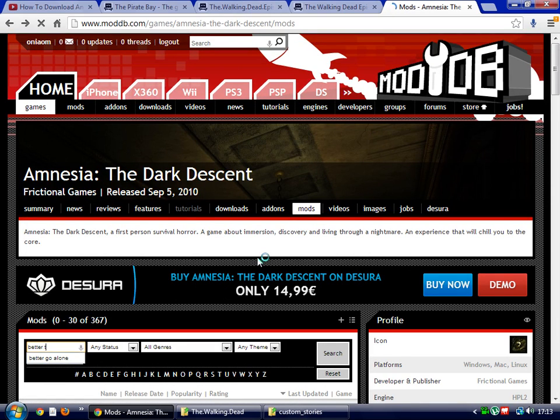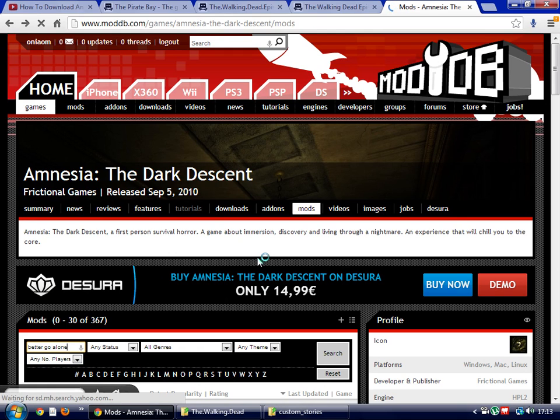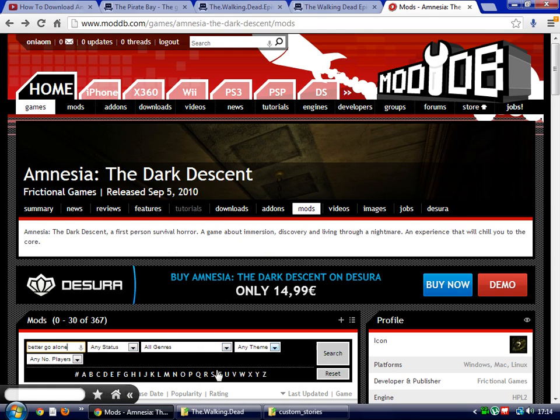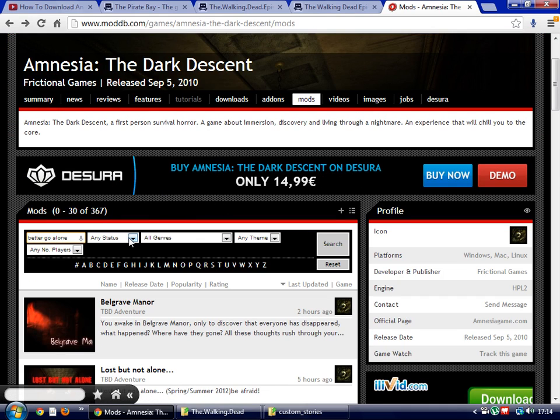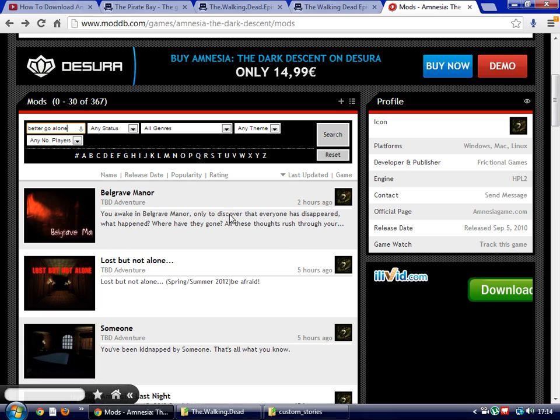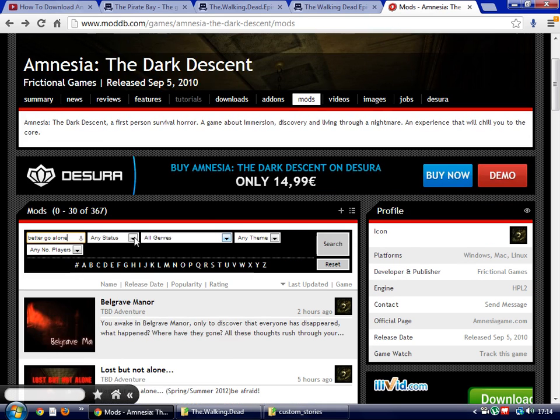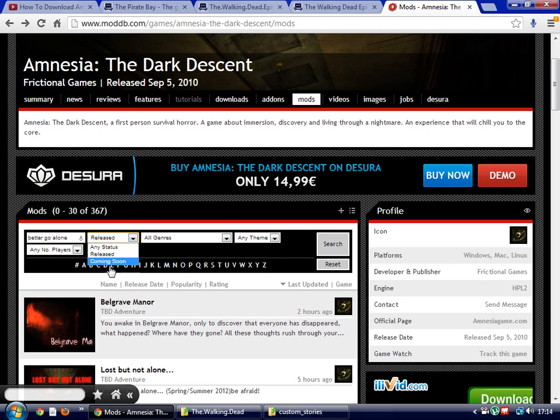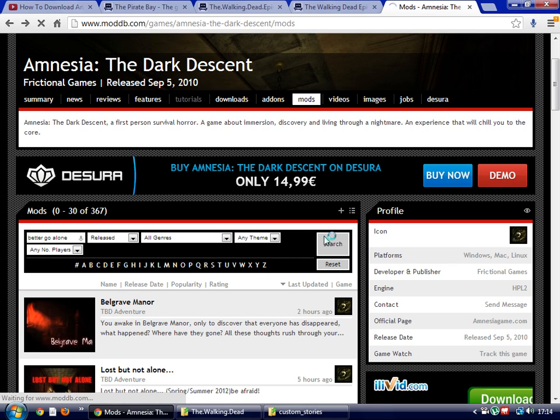If you want to search for a mod or custom story and you don't want to see all these things that are not published, just click released, no coming soon, not any status, just released and search for it.